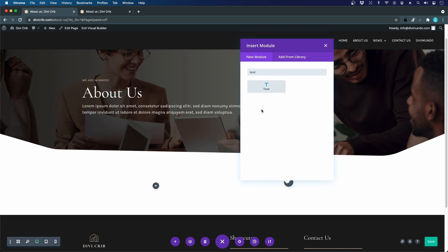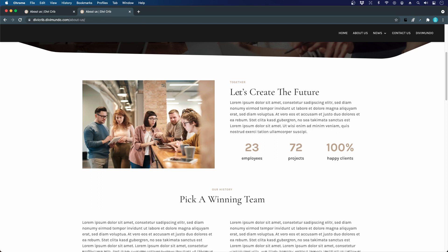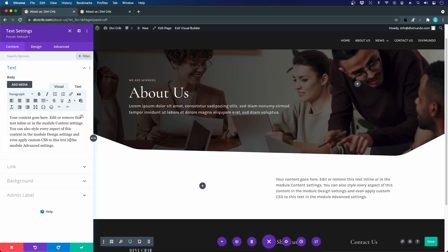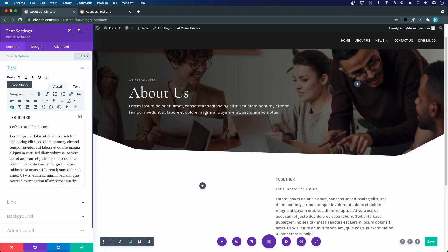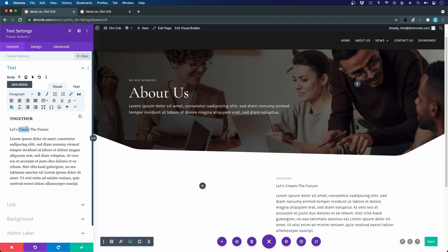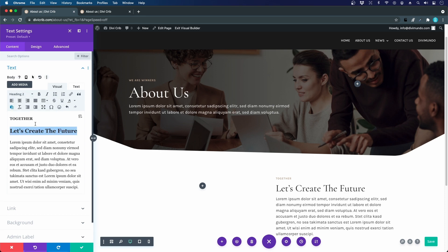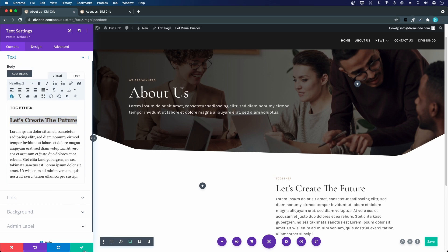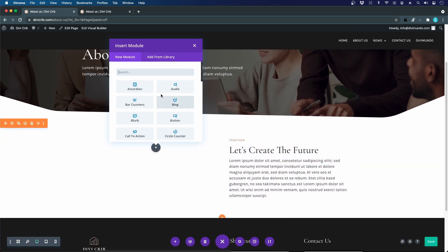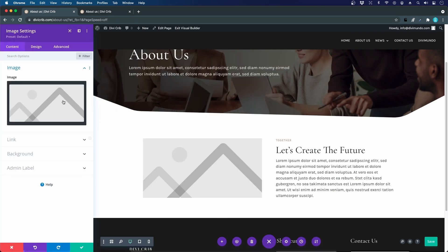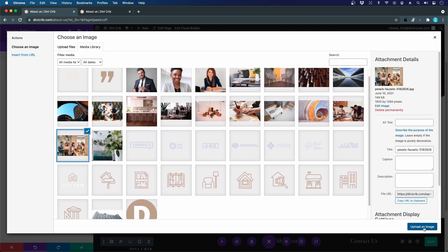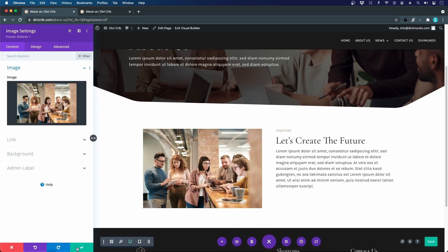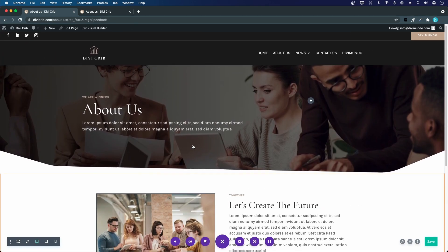I start with the right side, adding a one-column row with a text module. I paste the text, make proper spacing, set the subheading as H4 and the main heading as H2, with the rest as body copy. On the left side I add an image module, selecting the team photo from the media library.